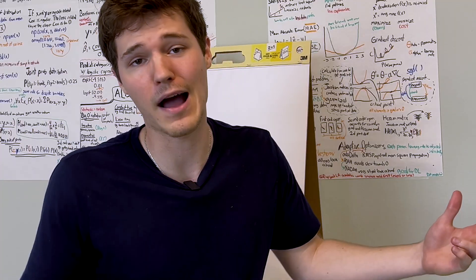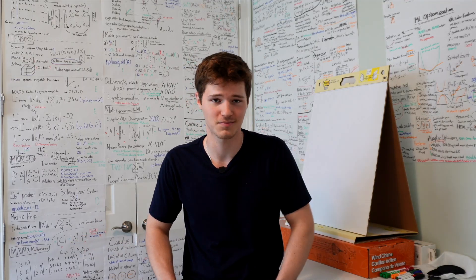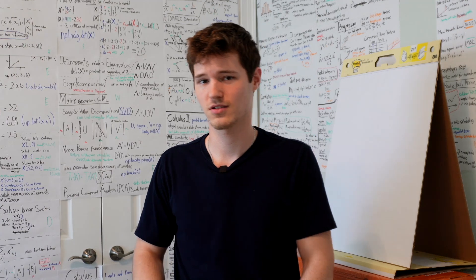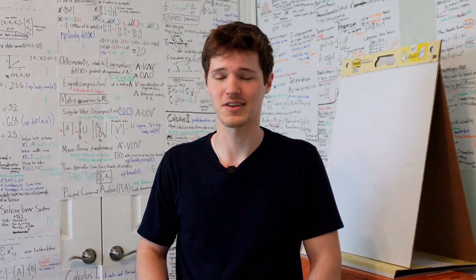And there you have it. That is all the math that you have to know for machine learning. Pretty much. Sort of. Not really.